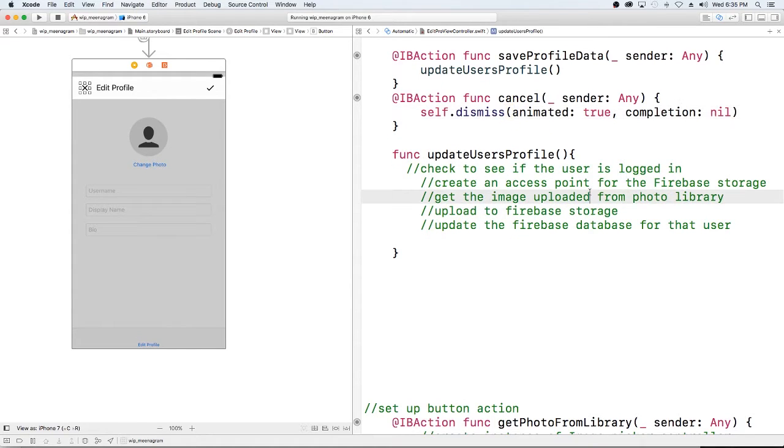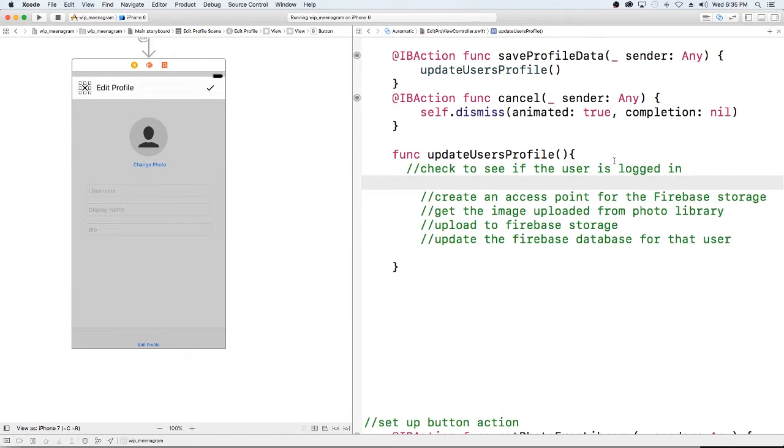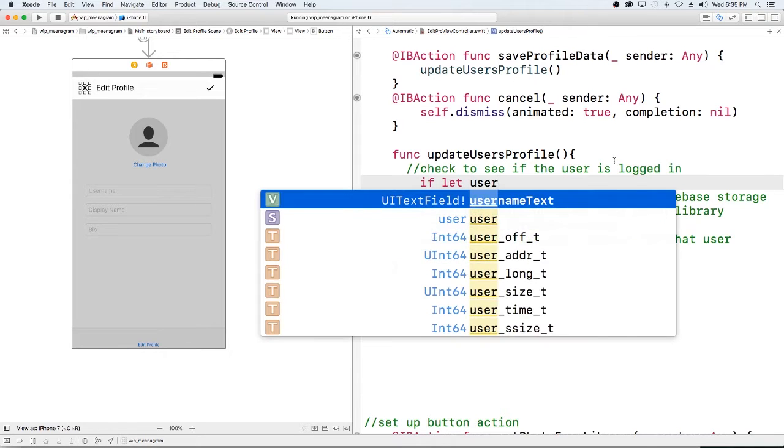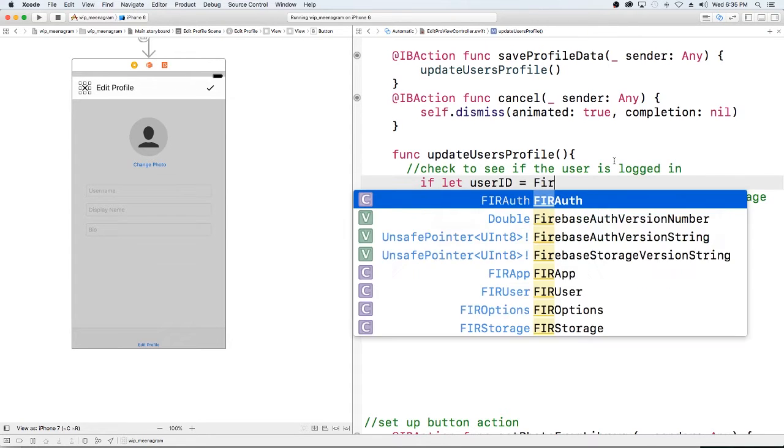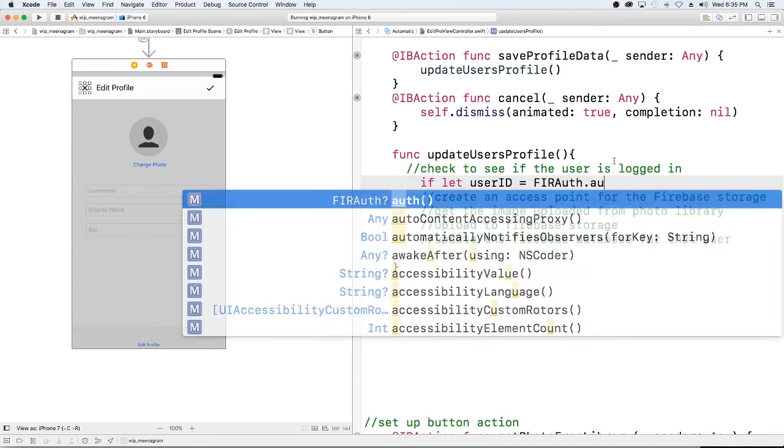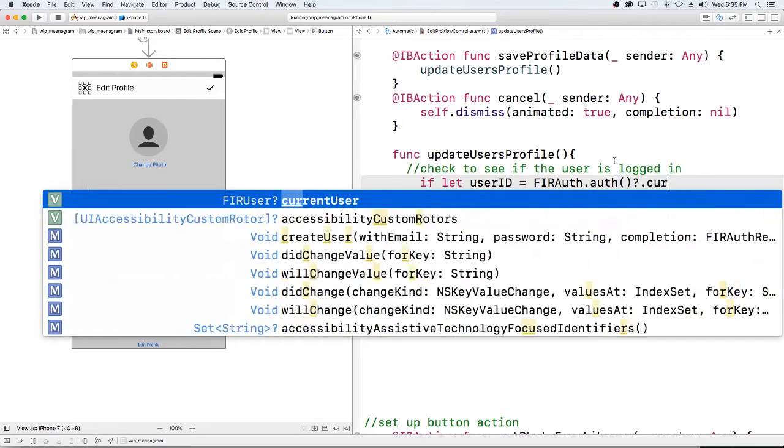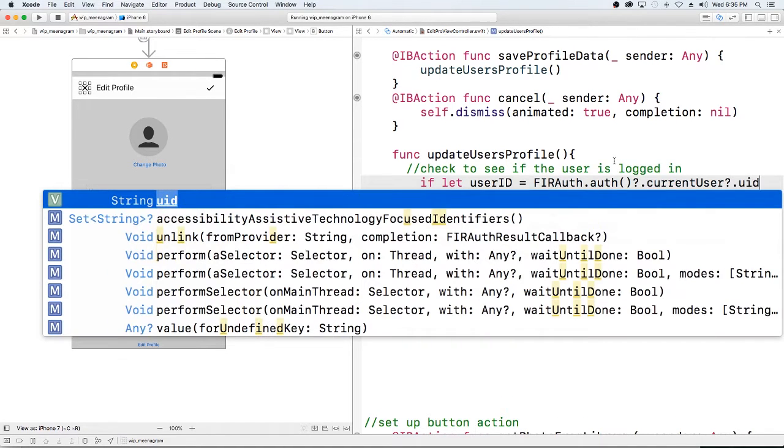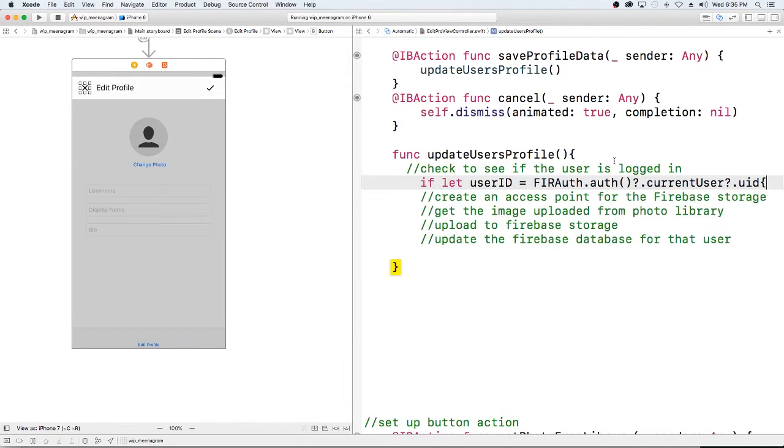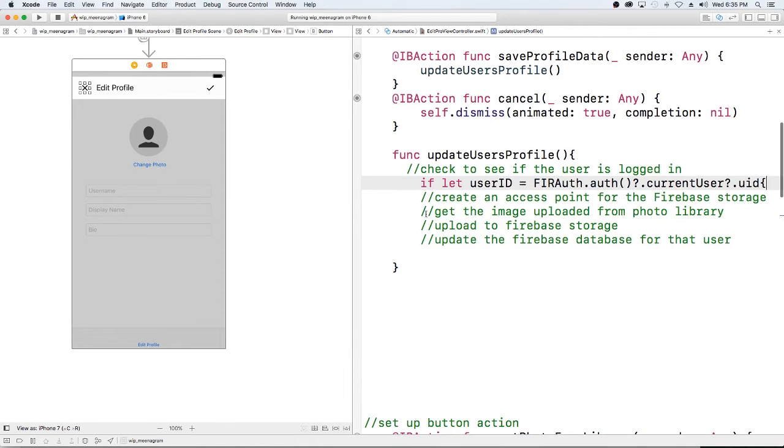Okay, so the first thing we want to do in our update user's profile is we want to get the user's ID, so user ID is equal to fir.off.currentuser.uid. All right and I'm just going to close it down here.